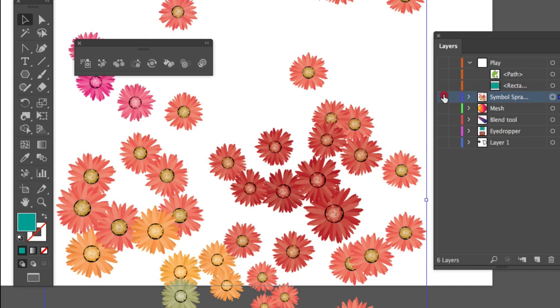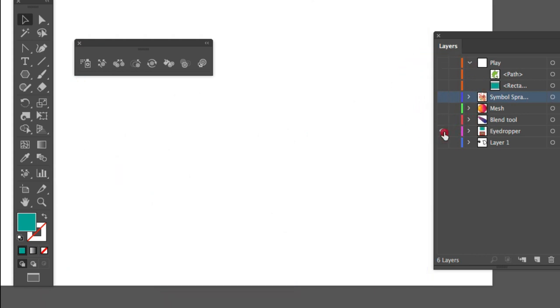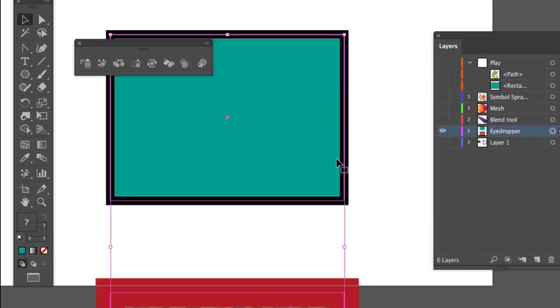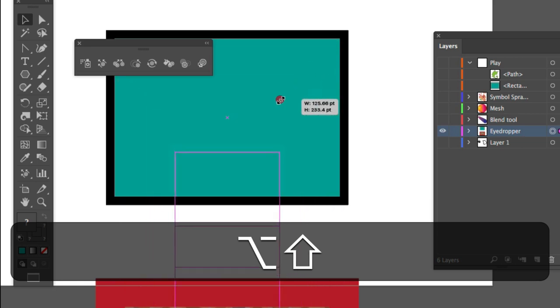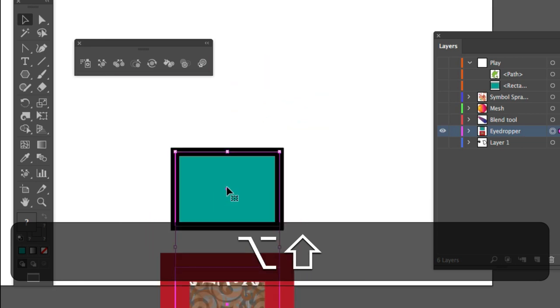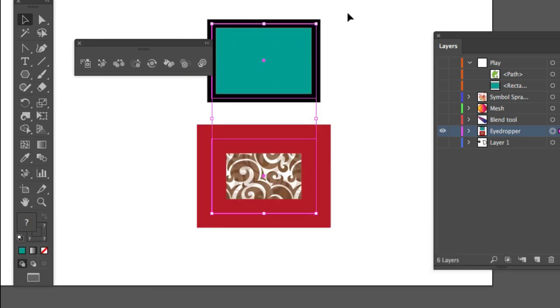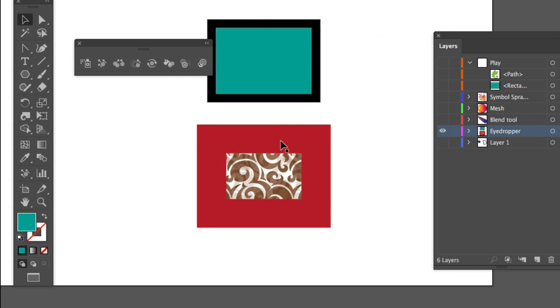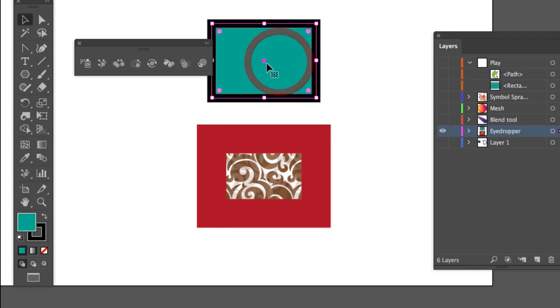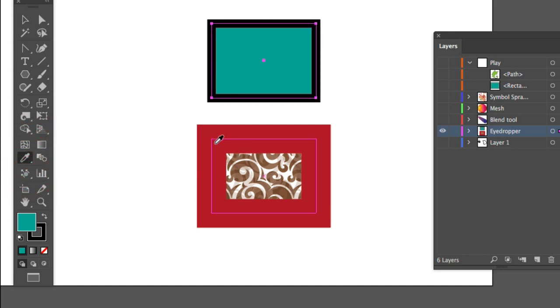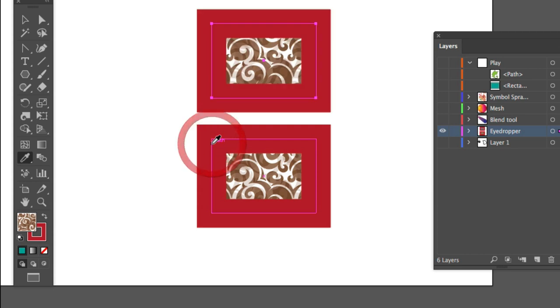There's one other thing, the eyedropper tool. Here we have two shapes. What I want to do is to transfer the appearance of this onto that. So I select the thing that I want to change. And I press the eyedropper and I click once on my object and there we go. So I've transferred the appearance from one thing to the other.